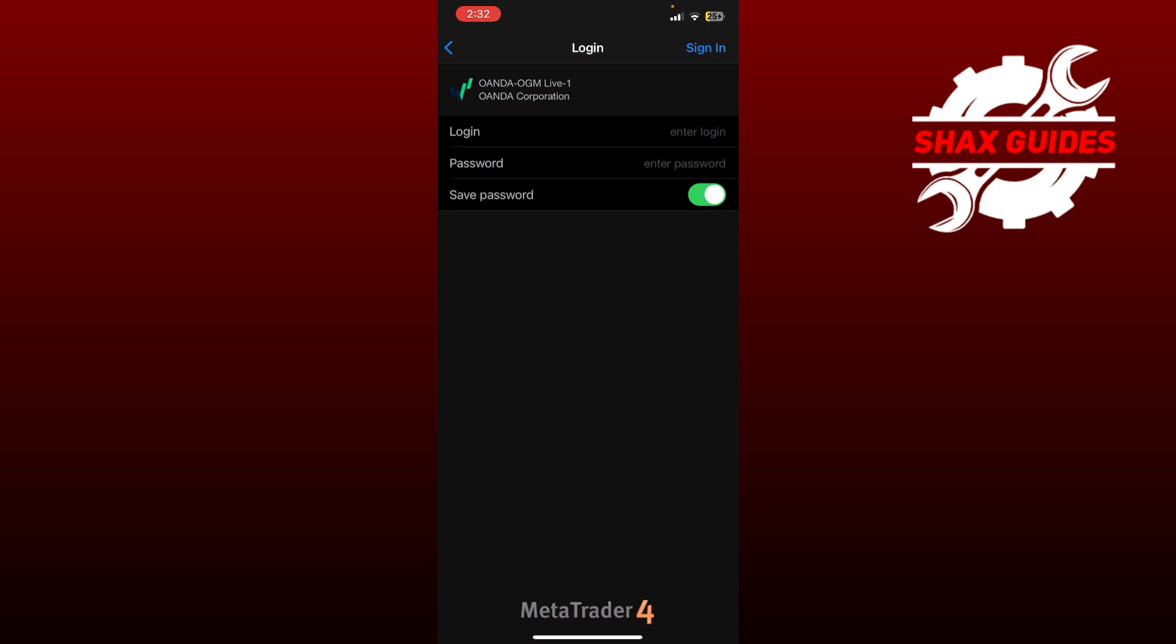So that's basically how you can set up OANDA live account on MetaTrader 4. That's all for this video. Consider subscribing if you find it helpful, and I'll catch you in the next one. Thanks.